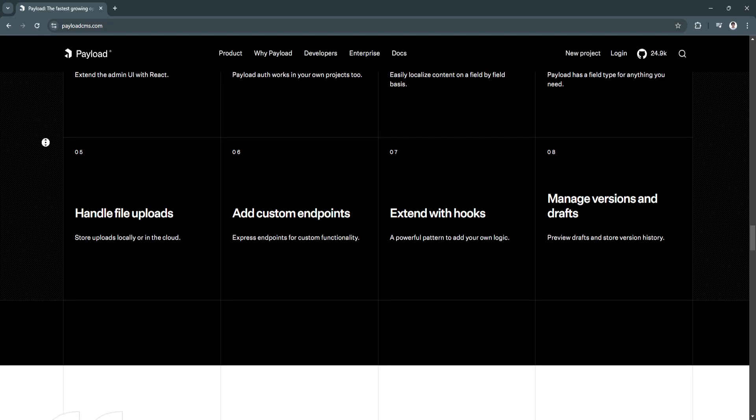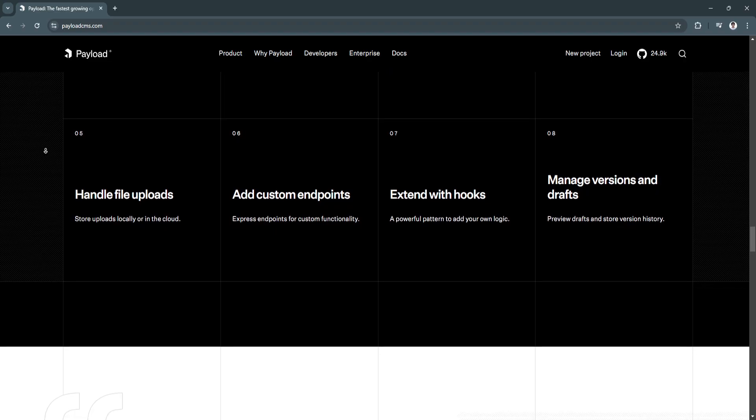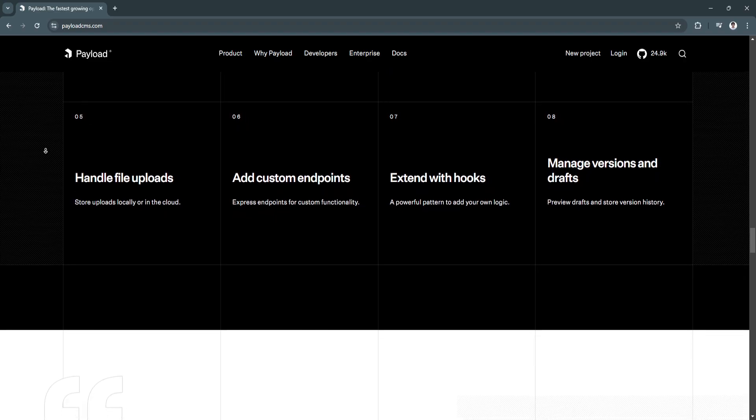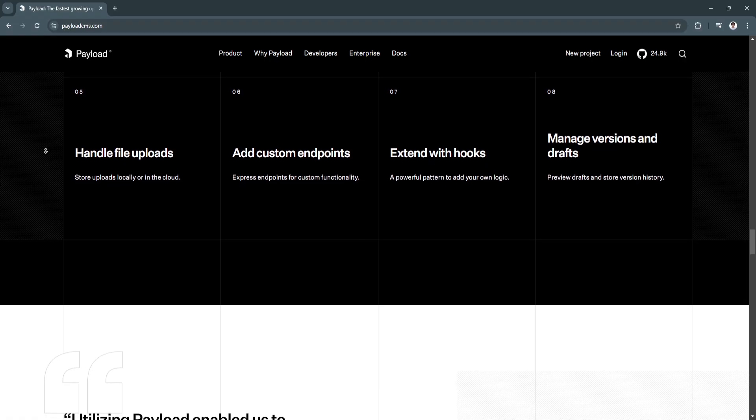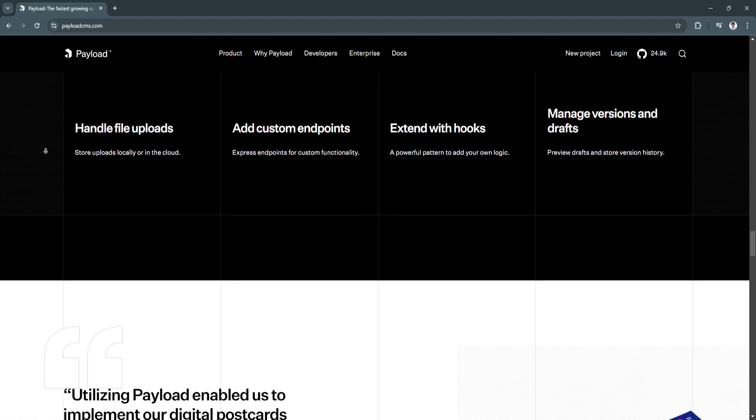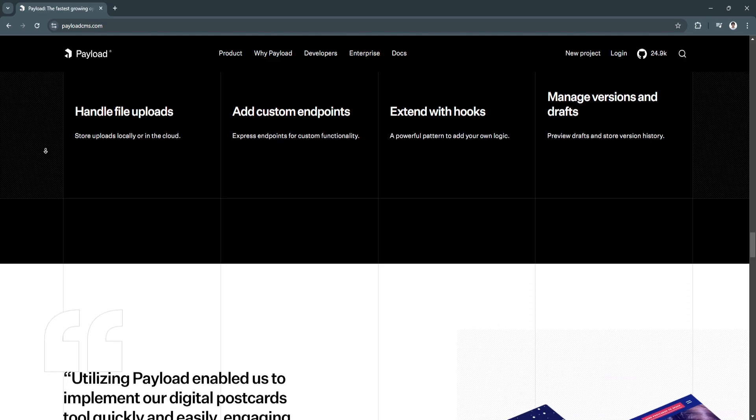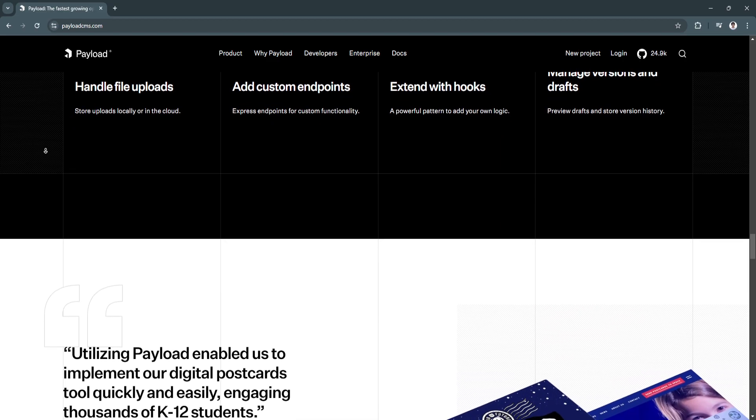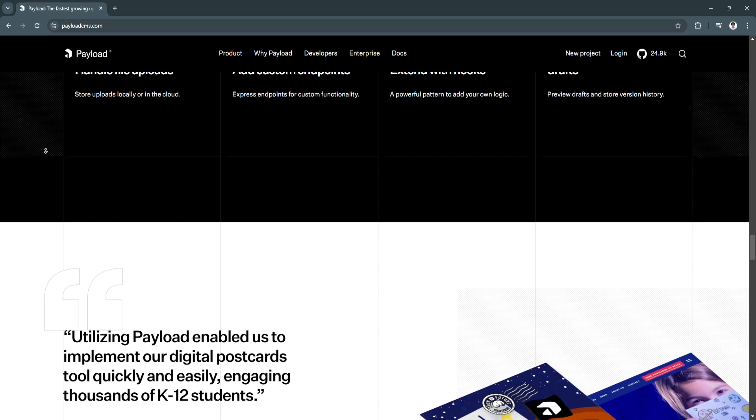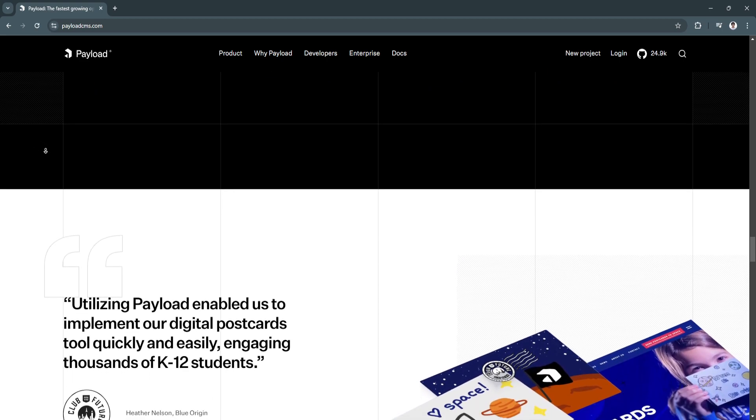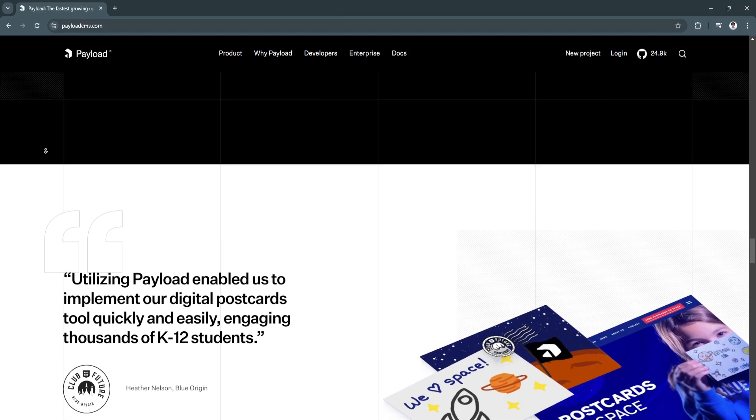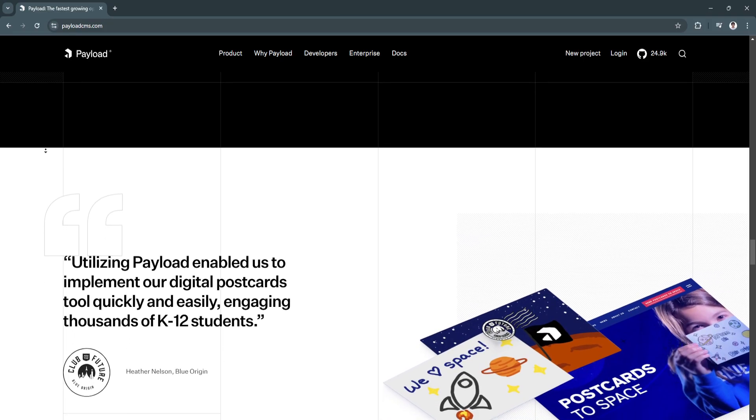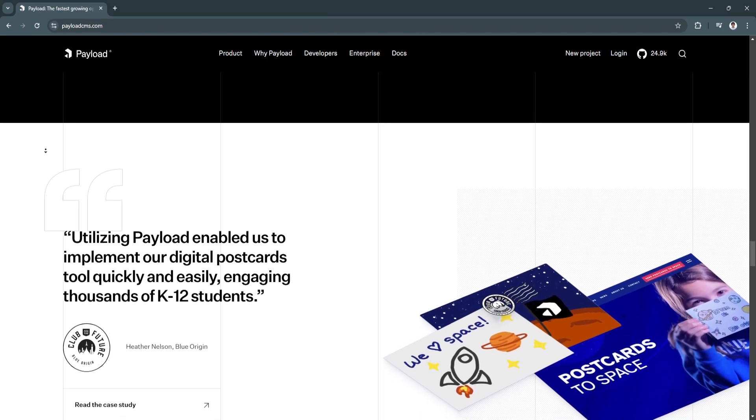Another key benefit is seamless integration with modern frontends. Payload CMS's headless nature and API-first design make it compatible with a wide range of frontend technologies. Whether you're building with single-page applications, static sites, or progressive web apps, Payload integrates smoothly, allowing developers to create dynamic and responsive digital experiences.